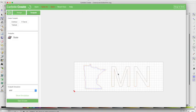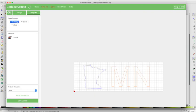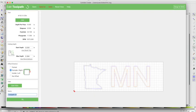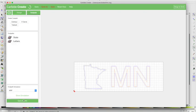And then for the letters we're going to do the same thing, we're going to create a contour toolpath, outside, and call this letters, same bit, and then for the depth we want to do the same thing.